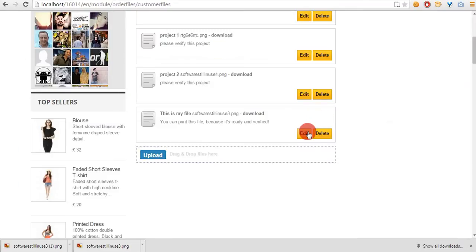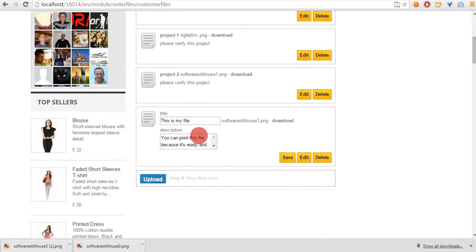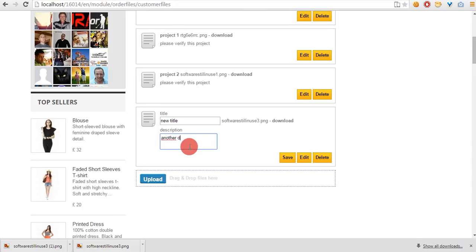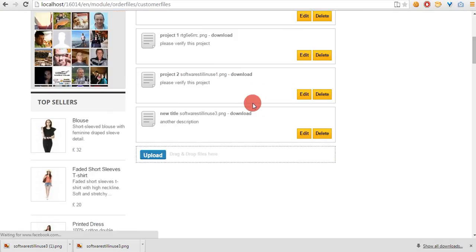Let's see what will happen if we change the description title of the file that I uploaded a second ago. Of course, you will see this change in your shop back office.